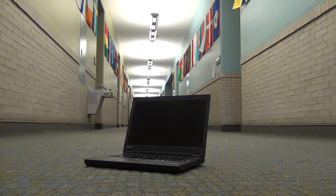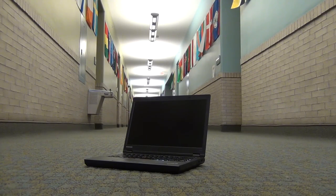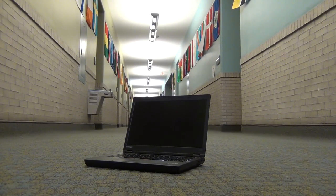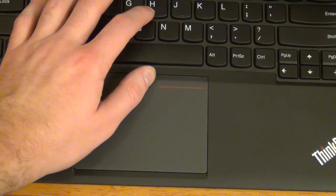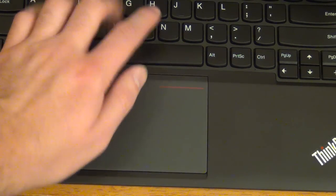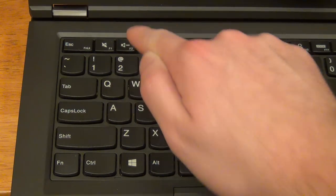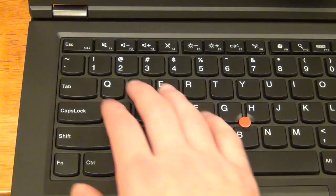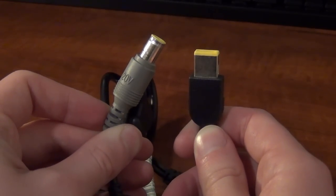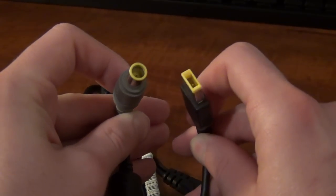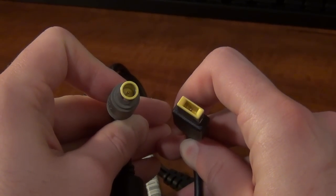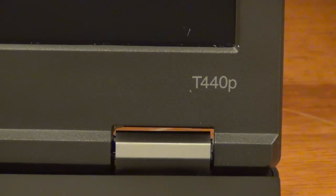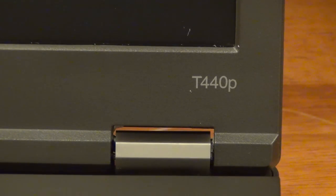The ThinkPad T440p embodied many of the controversial design changes brought on with the Haswell refresh of ThinkPads, such as the removal of physical buttons on the touchpad and trackpoint, the ThinkLight, hot-swappable DVD drives, dedicated volume buttons, the physical wireless switch, indicator lights for things like wireless and drive activity, and moving to a different style power connector and docking connector that rendered the T440p incompatible with older power adapters, docks, and accessories.